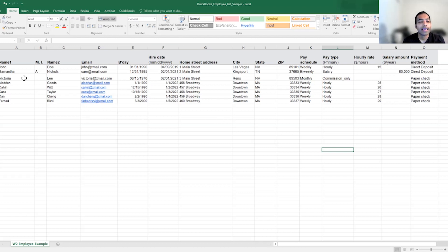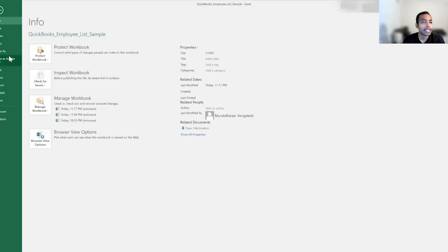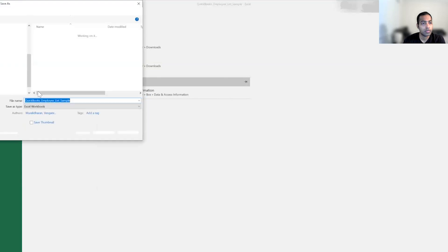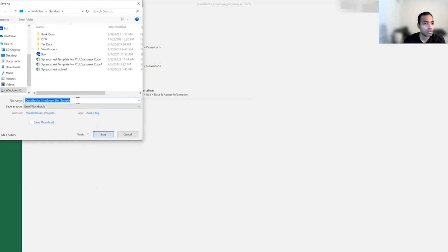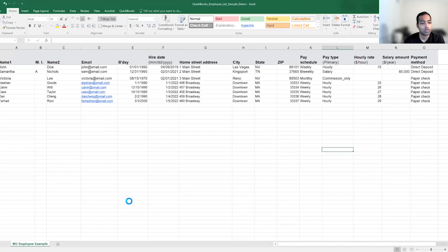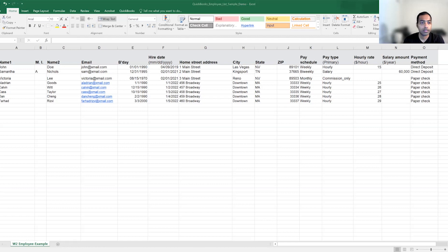So now that I have formatted my spreadsheet the way I need, I can save a copy of this and then upload it onto QuickBooks Payroll so that it helps me. So let me quickly save and go back into the product.